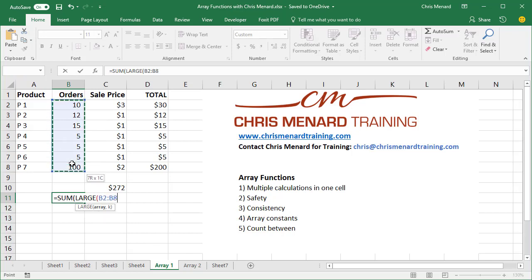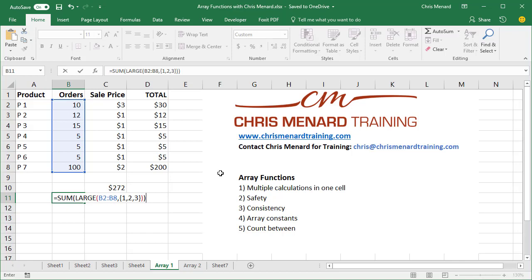This range, comma, open brace. I'm looking for the top three. So I'm gonna do a 1, 2, 3, close the brace, and just press enter.